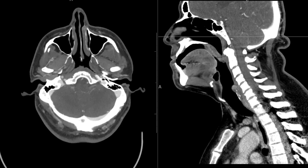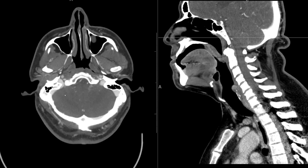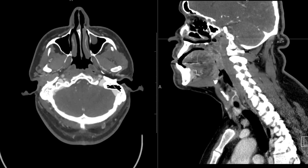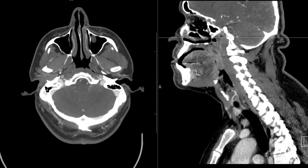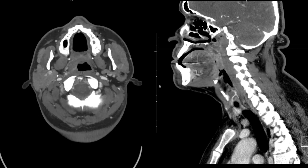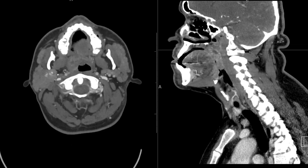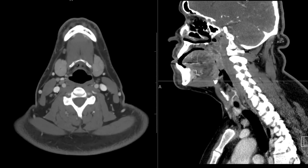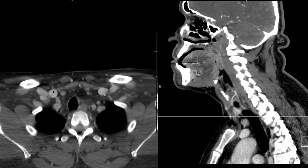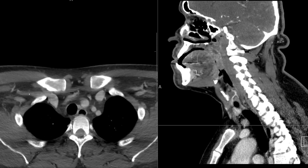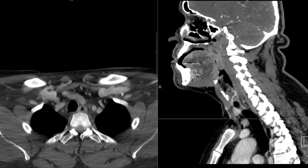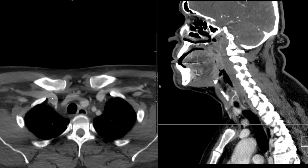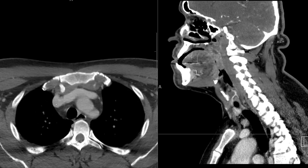Lastly are the veins. The internal jugular vein is formed superiorly at the end of the sigmoid sinus — the jugular bulb — and then continues inferiorly on both sides, filled with contrast, down the neck to join the subclavian vein and form the right brachiocephalic vein.